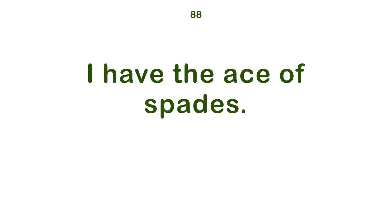I have the ace of spades. They walked out. Tom turned the handle.